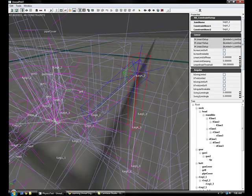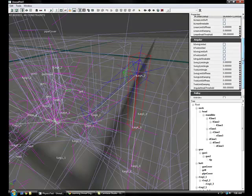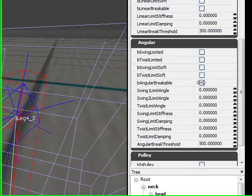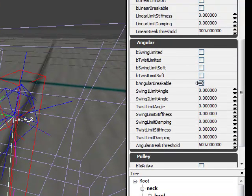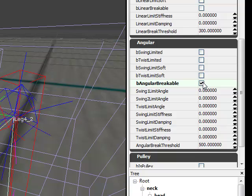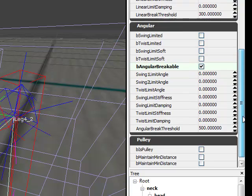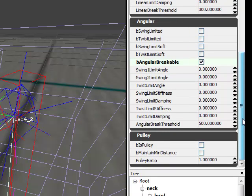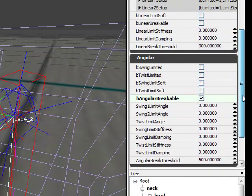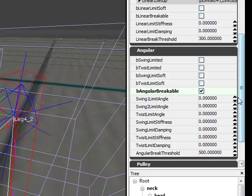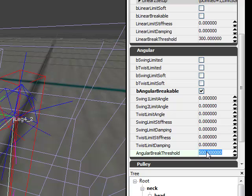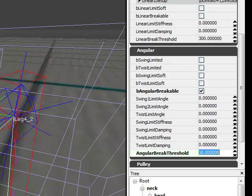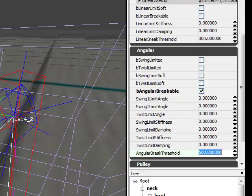For instance, you could make the bone breakable. So, by just checking angular breakable down here, the bone will actually break off whenever it collides with something. And you could set the limit to how much force it needs to break. So, right now it's at 500, which is kind of average. You could set it to 0, in which it will just fall right off. Or you could just set it to like 10, which basically anything that will hit it will break it off. And so on.